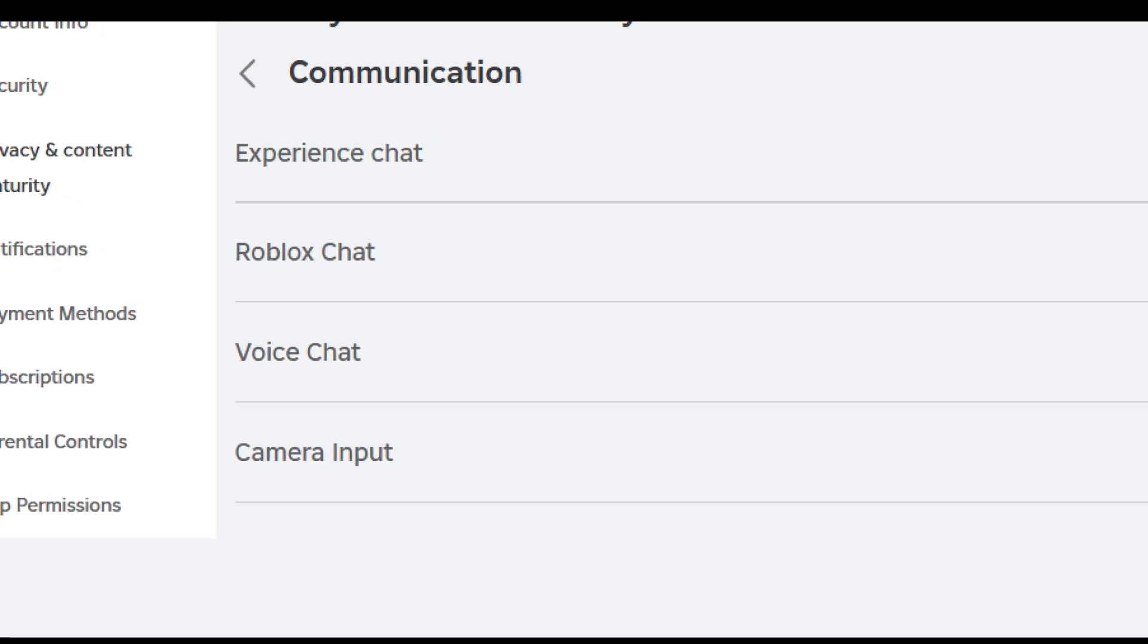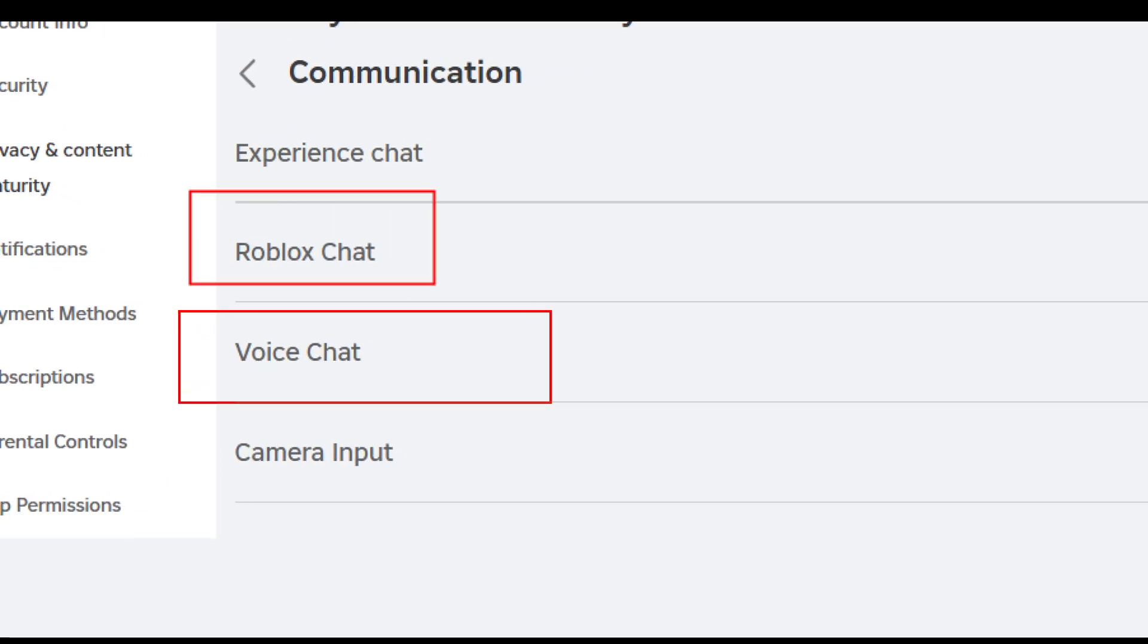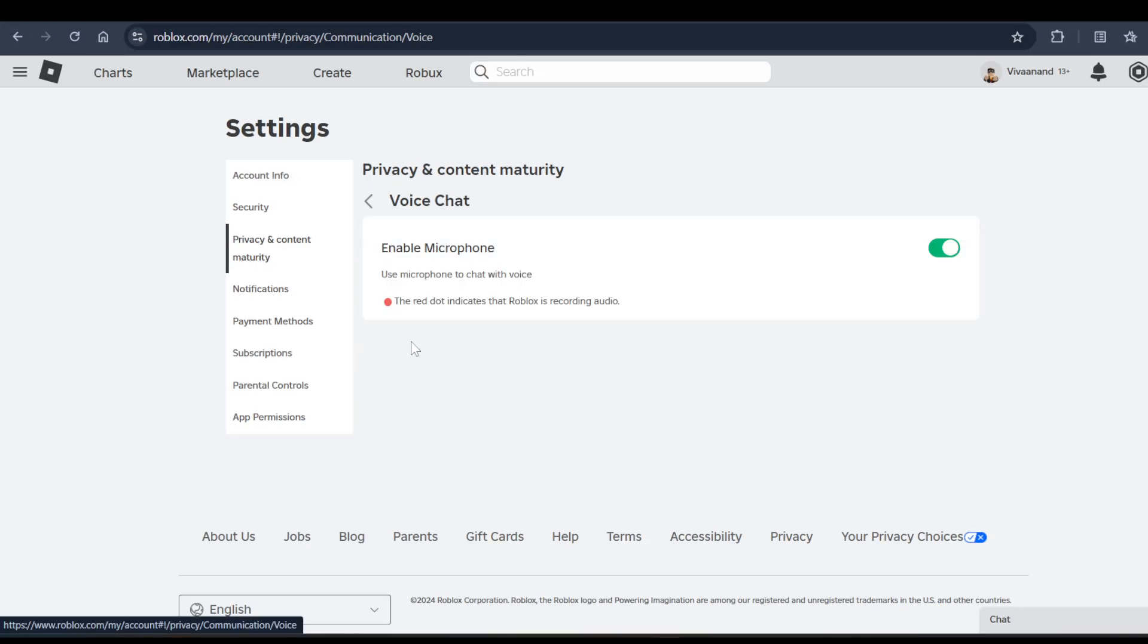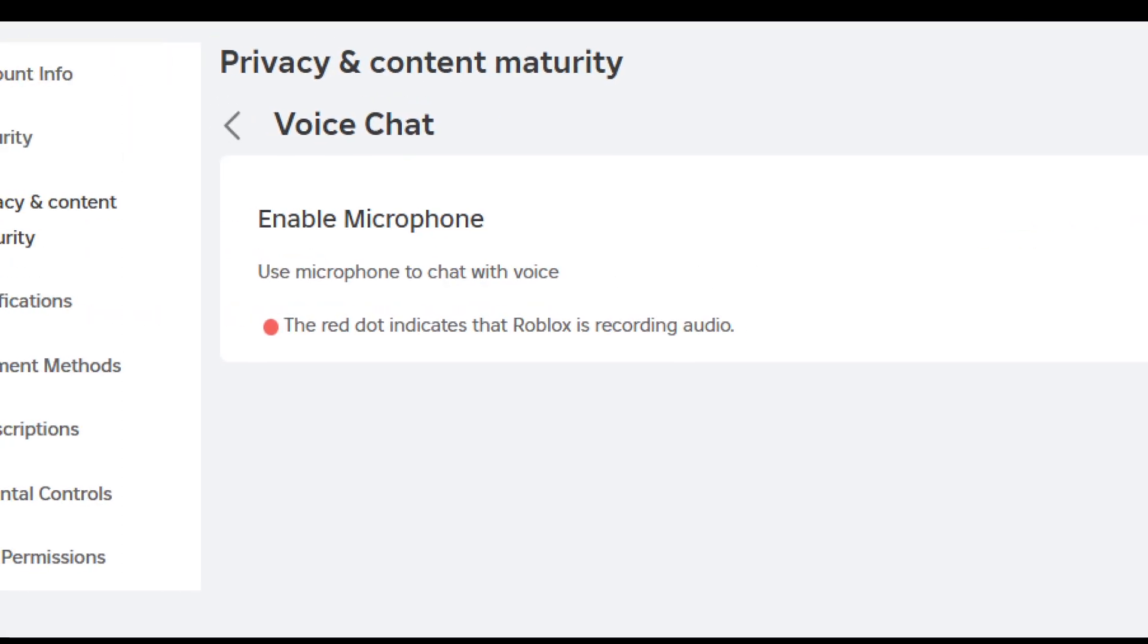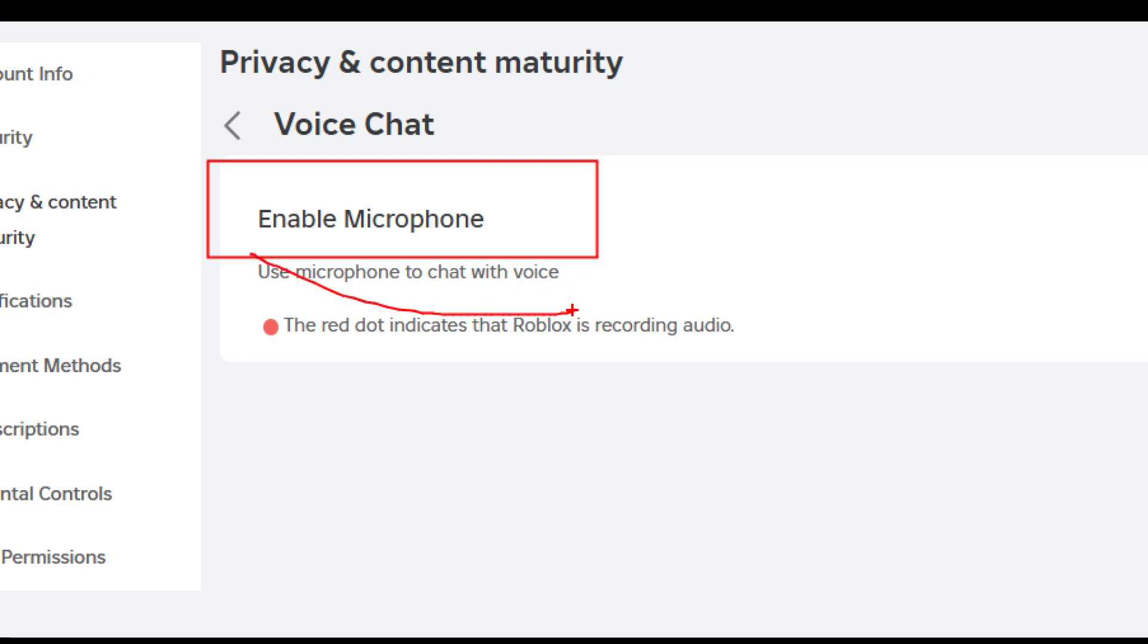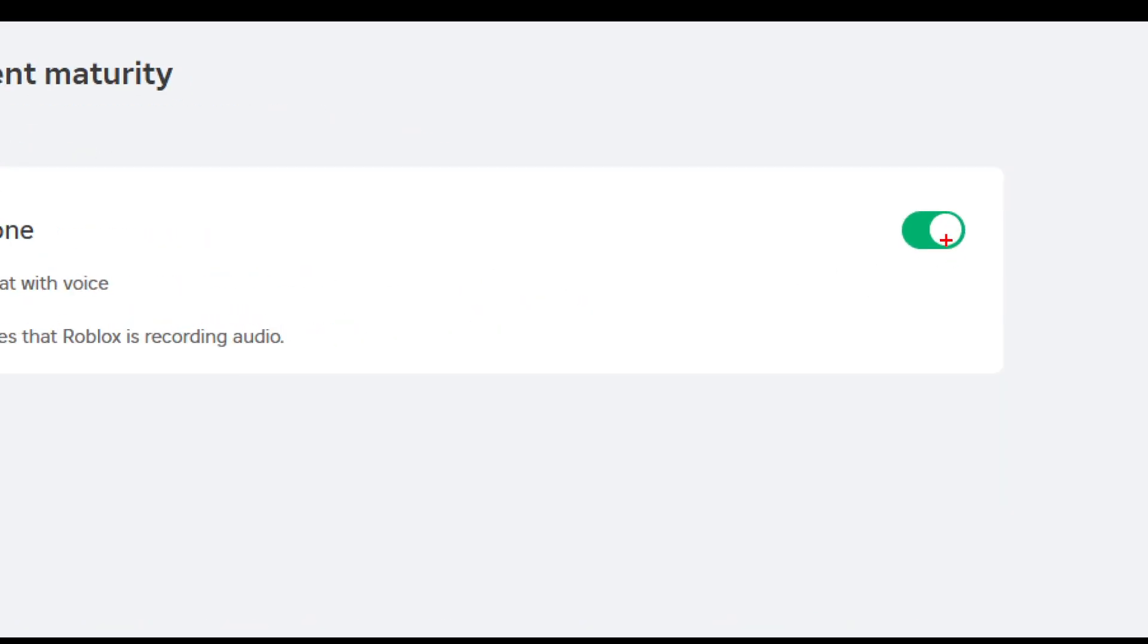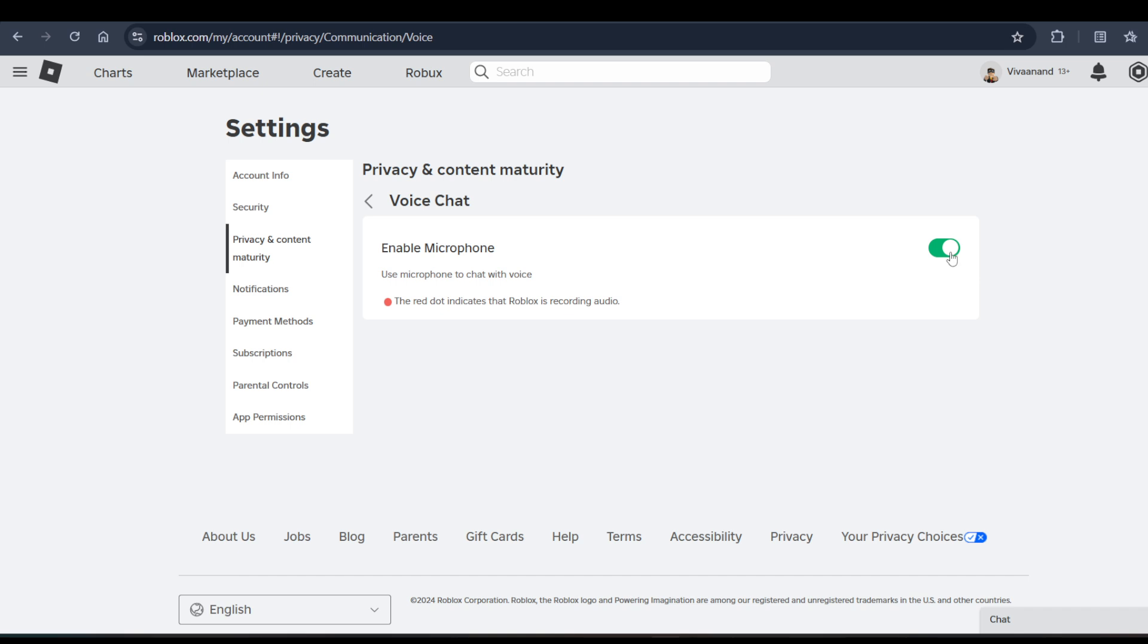Now you have to click on the Voice Chat option. Can you see this Voice Chat option? Click on it. Here you have to enable the voice microphone to chat with voice, so just click on this toggle button to enable it.